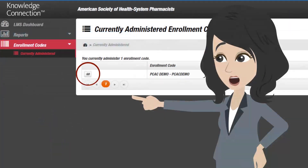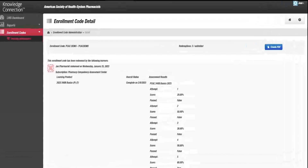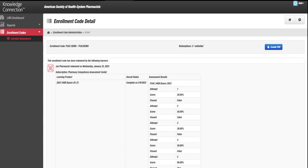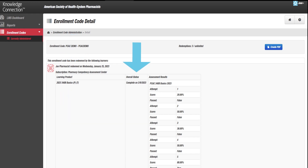Select Go for the enrollment code that you're interested in. This page shows a detailed status of your enrollment code and the learners who have redeemed it, including how many redemptions have been used or remain, the names of learners who have redeemed, and what activities they have enrolled in.